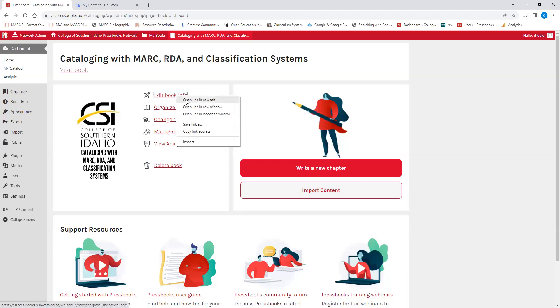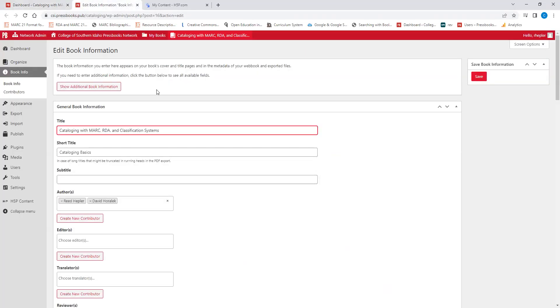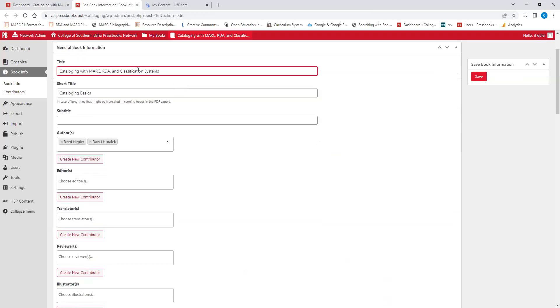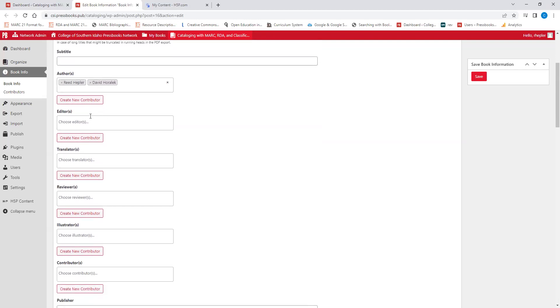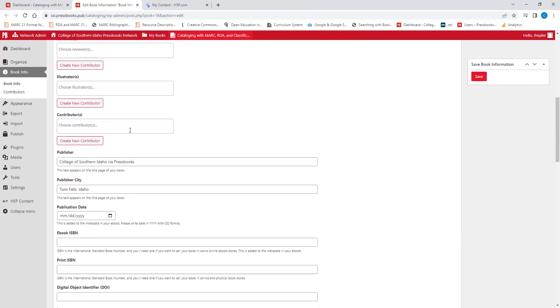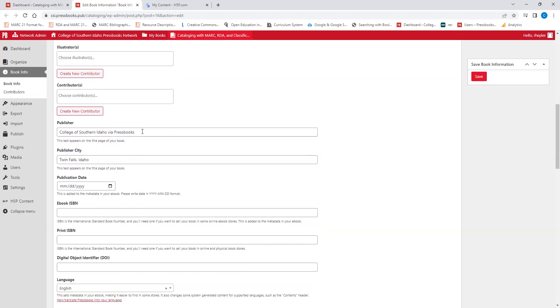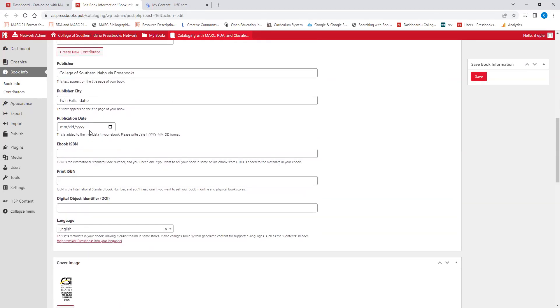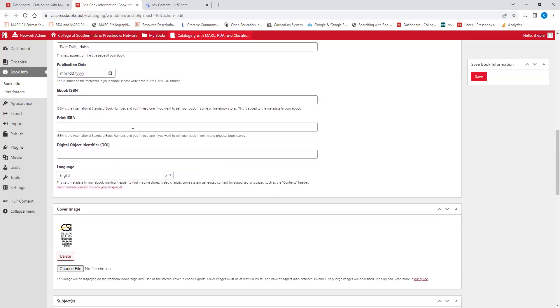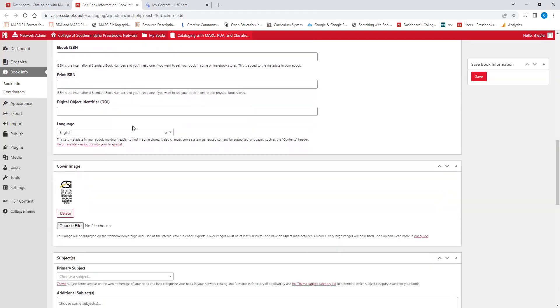So let's look at the book info of the book. Title. We have the short title, which will be used in the PDF export if your title is too large, which mine might be a subtitle. You have a section for the authors. I'm writing this book with David Heralic. So we have both of our names here, editors, reviewers, contributors, all of those things are added in this section. You have the publisher, a publisher city, a publication date that will be added when it publishes, which will happen in a few days.